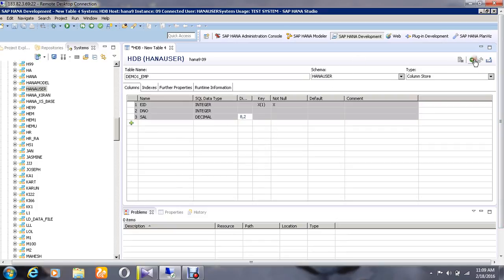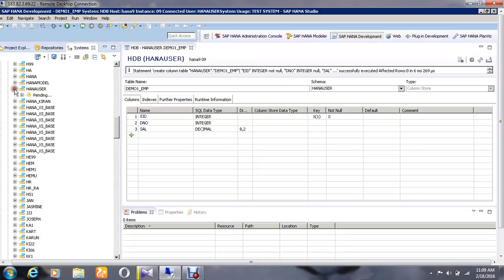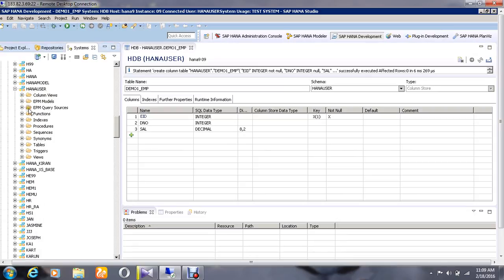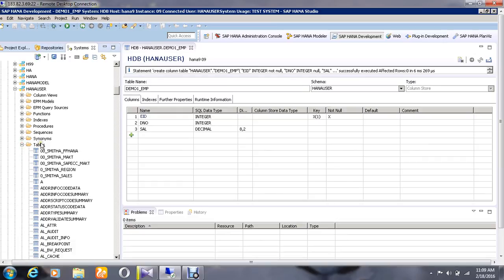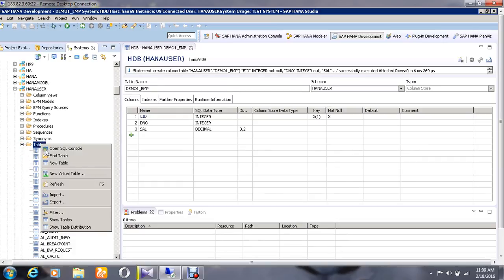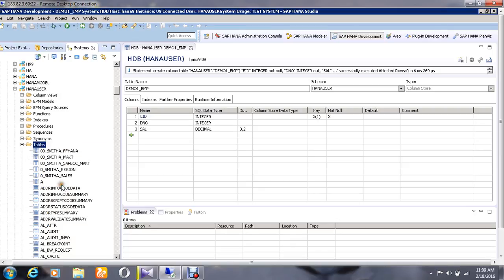To see the table which has been created, go to the table folder. Before that, give a refresh for the table folder so that the newly created table will be available for us to see.